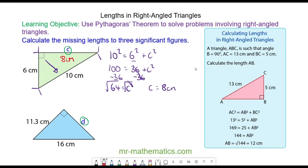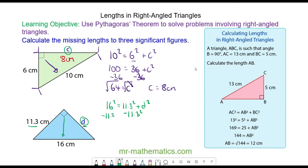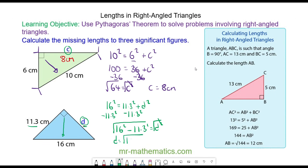If you haven't done so already, do you want to try and work out the length of D? OK, so this time the 16cm side is the hypotenuse because it is opposite the right angle. So 16 squared will equal 11.3 squared plus D squared. We can take away 11.3 squared from both sides, so we have 16 squared minus 11.3 squared is equal to D squared. We can square root both sides, and D squared will cancel.